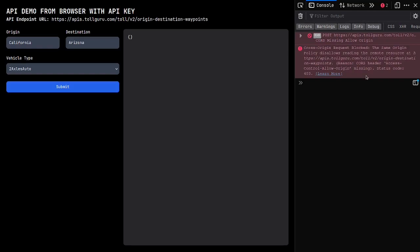This is an intentional safety measure implemented in the TollGuru API to block any requests that are made using a browser. Why is that?